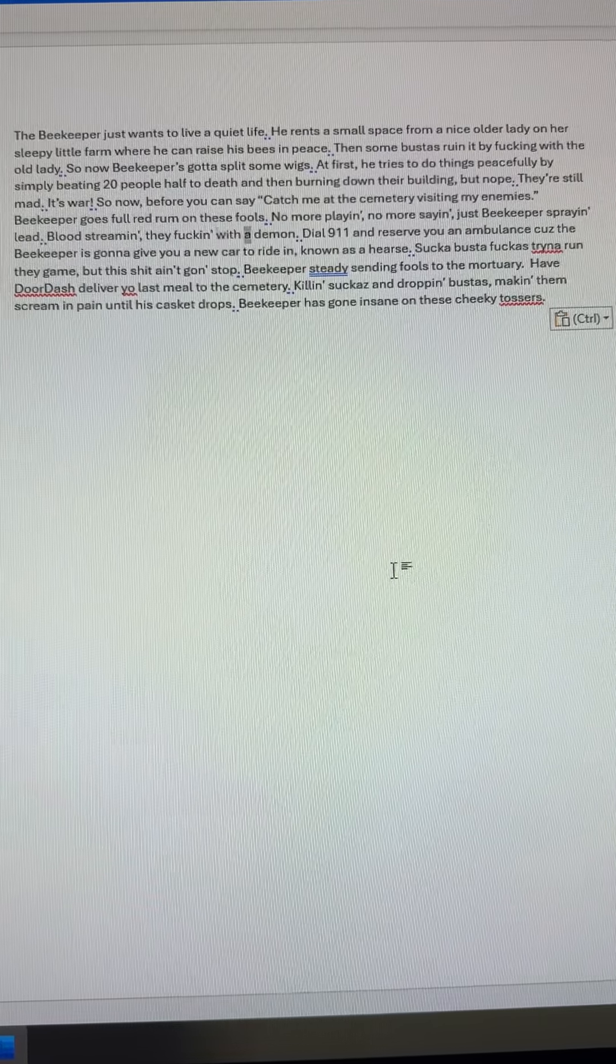Dial 911 and reserve you an ambulance, because the beekeeper is gonna give you a new car to ride in known as a hearse. Sucka bustas trying to run the game, but this shit ain't gonna stop. Beekeeper's steady sending fools to the mortuary.